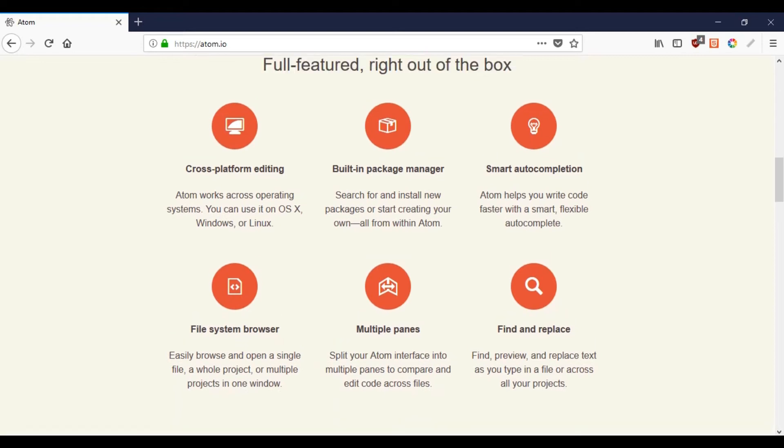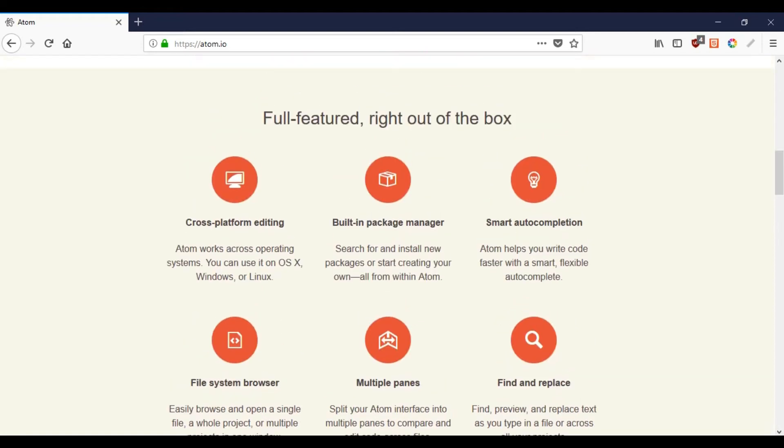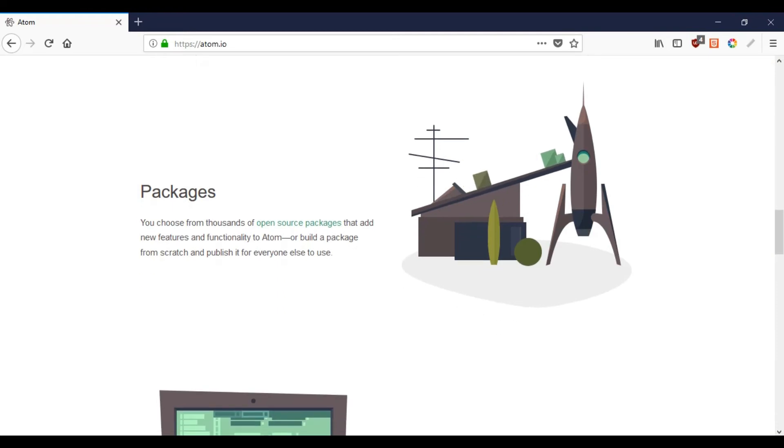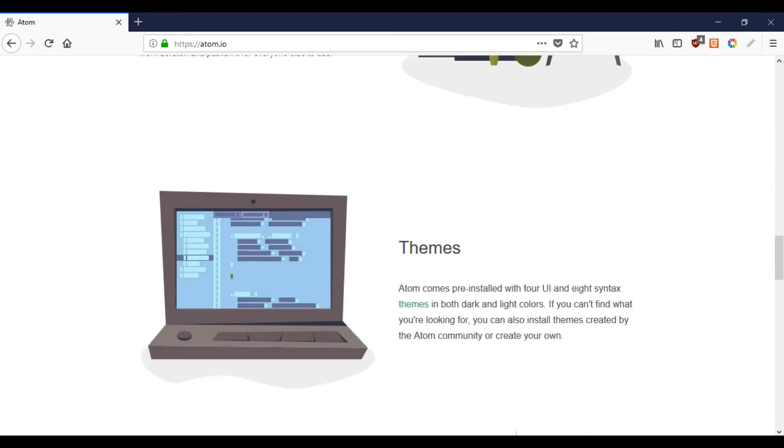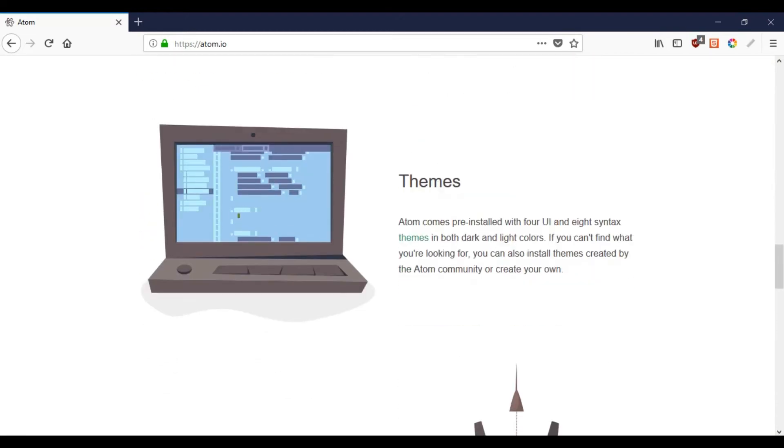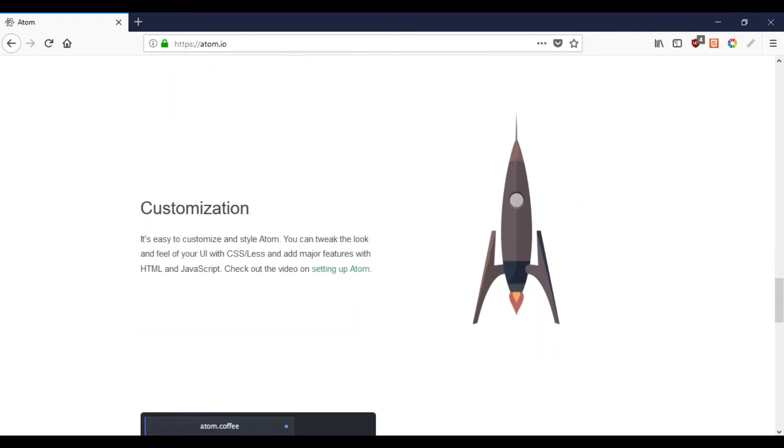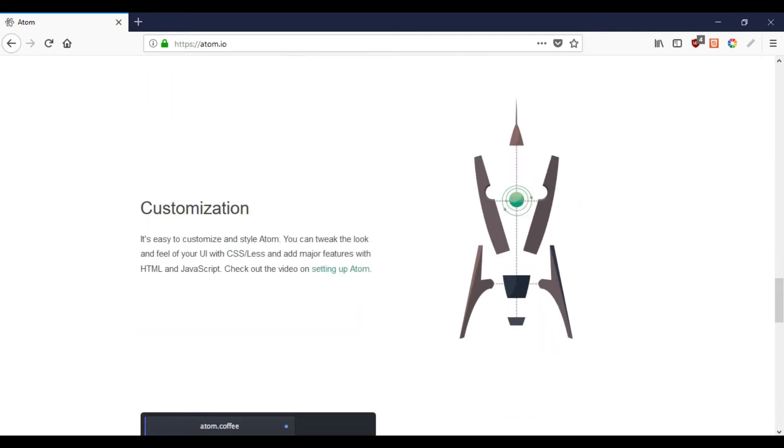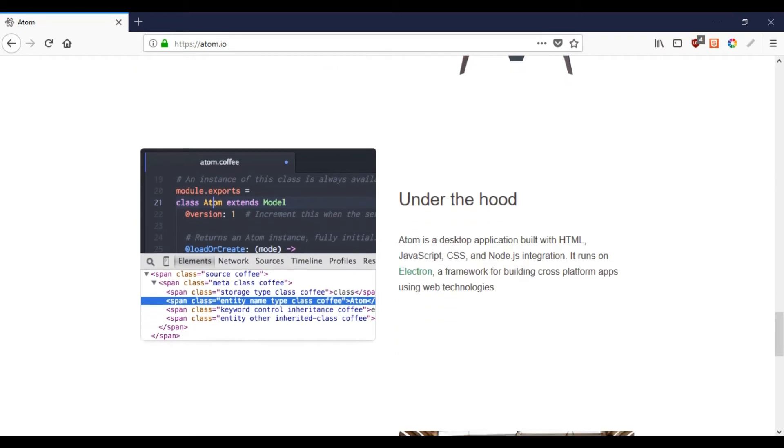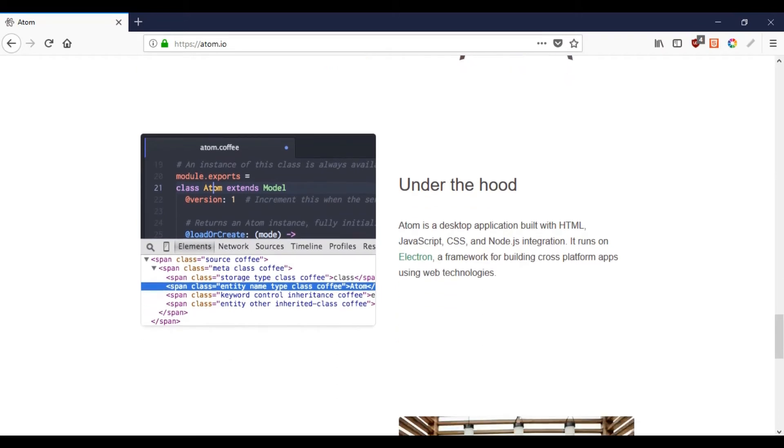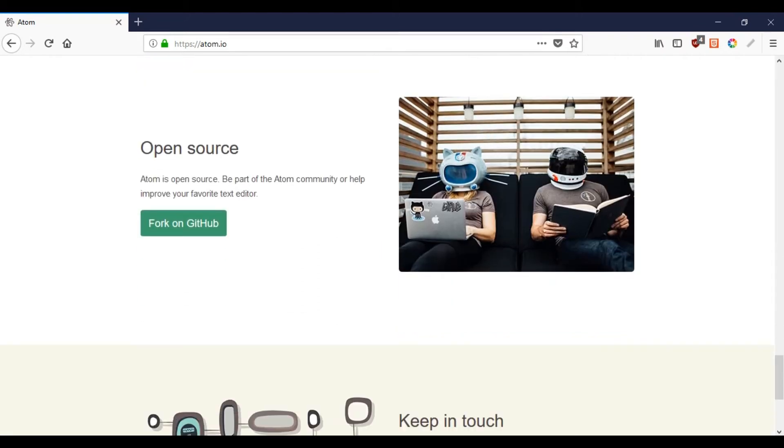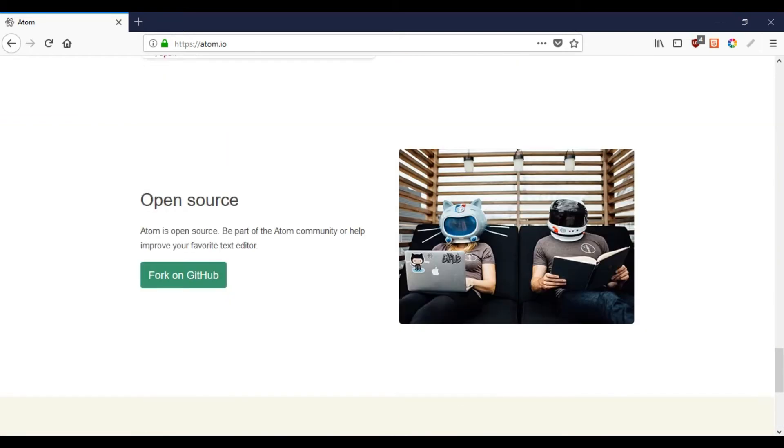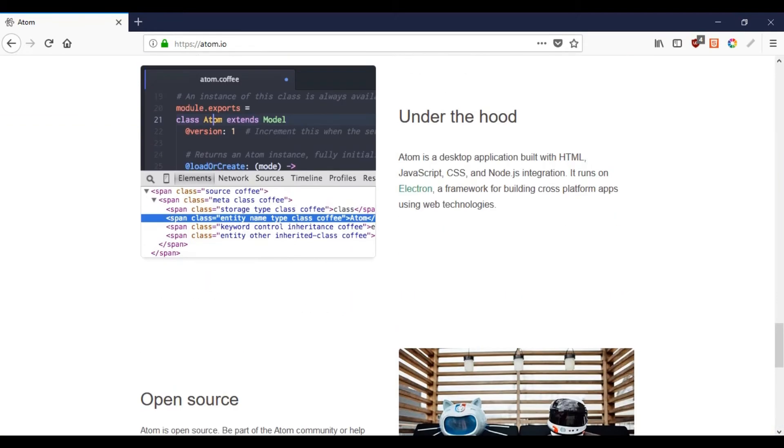Let's talk about some pros of this text editor. Atom is an open source text editor and free to use. Second, there are tons of packages to use and hence it is highly customizable. Third one is hackable to the core, thanks to modular design used by the text editor. Fourth is it also offers git control and package management features. Atom can be easily picked up by a beginner.